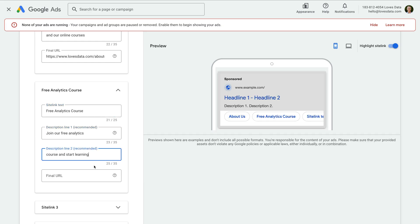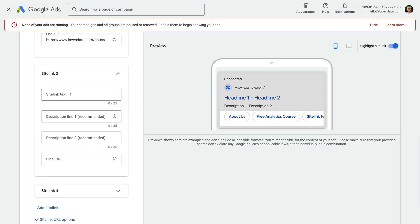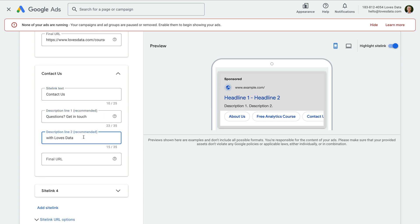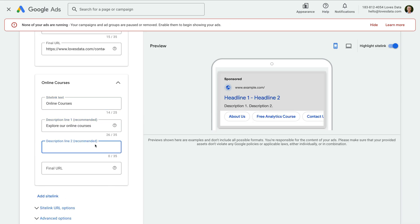Each site link should direct people to a different landing page on your website, and you should think about them as secondary calls to action, so use them for any other landing pages related to your campaign and offer.